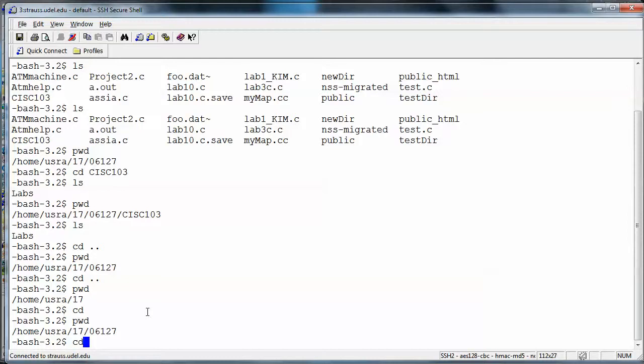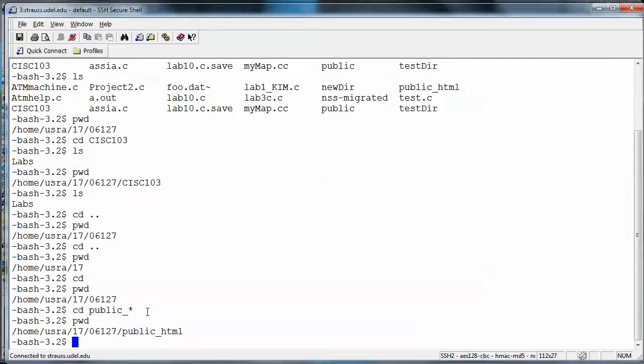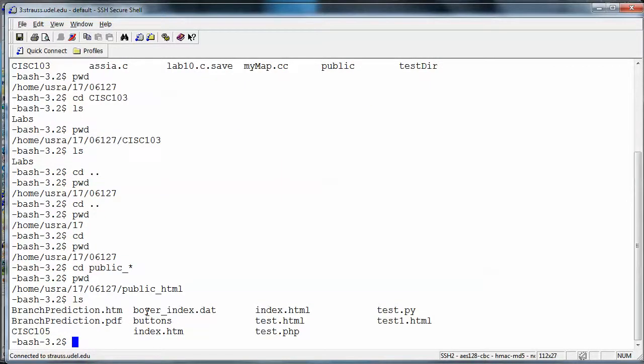Now let's change directory into public_html. I type 'cd public_' — and since I know there's no other file starting with that, I can use a partial name or tab completion. There's no other directory with 'public_' followed by anything, so it's unambiguous. Unix gives no complaint, and running pwd confirms I'm in the public_html folder. An 'ls' shows the contents of that folder.